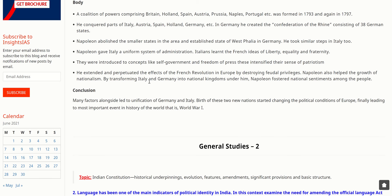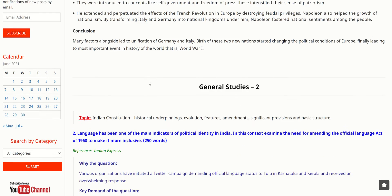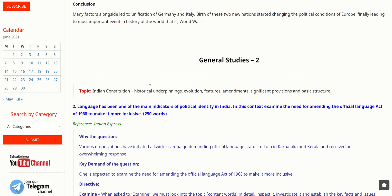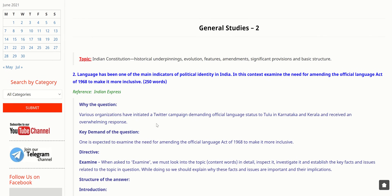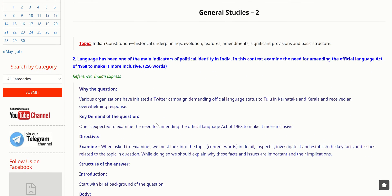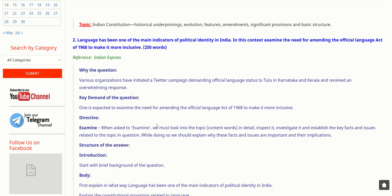To conclude, many factors alongside led to the unification of Germany and Italy. The birth of these two new nations started changing the political conditions of Europe, finally leading to the most important event in world history — World War One. Let's move to the next topic: General Studies 2. Language has been one of the main indicators of political identity in India.